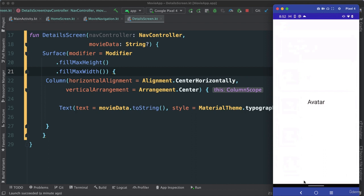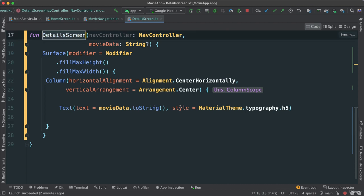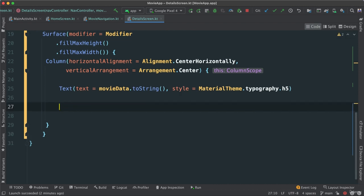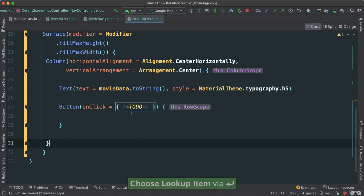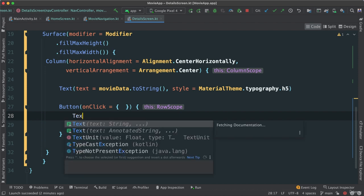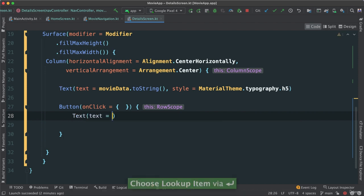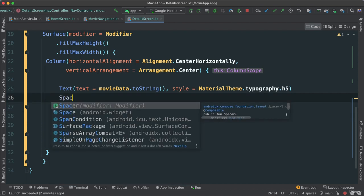So let's start small. Inside of our detail screen, right after the text, I can just go ahead and add a button. We have the onClick, get rid of that, and then inside here, inside of our button, we're going to put a text, kind of a label to say what this button is supposed to do. I'm going to say here 'Go Back'.